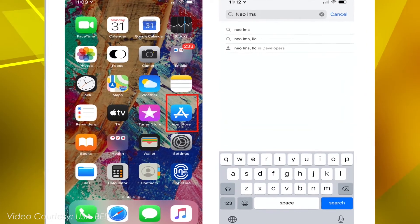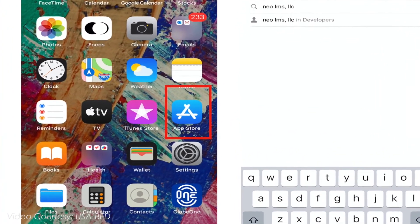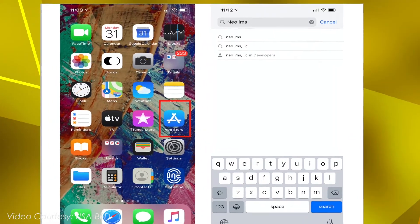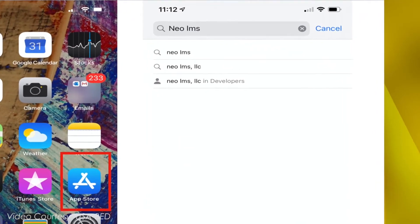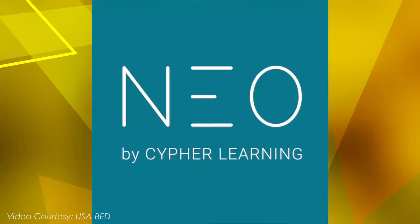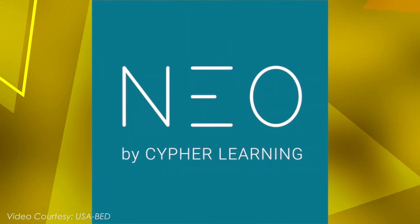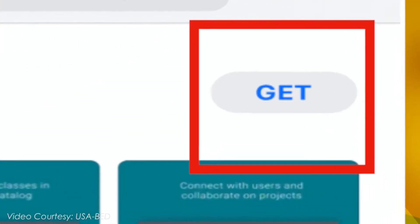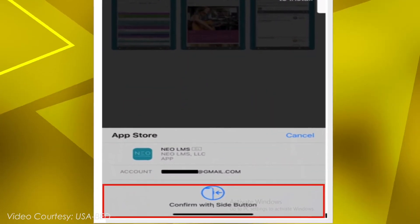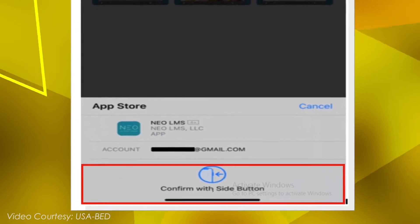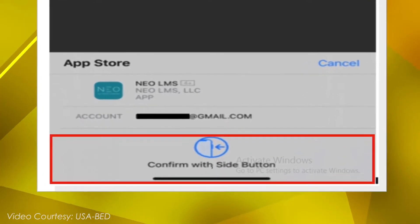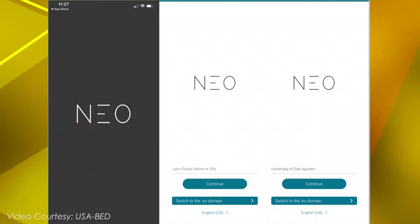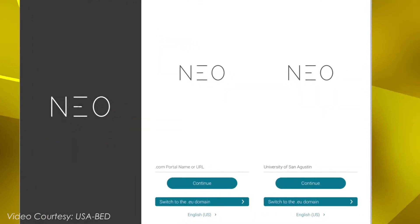For Apple iOS users, go to App Store. Type NEO LMS on search box, look for this logo and click Get. Follow the installation instructions until you will successfully download the NEO LMS app.